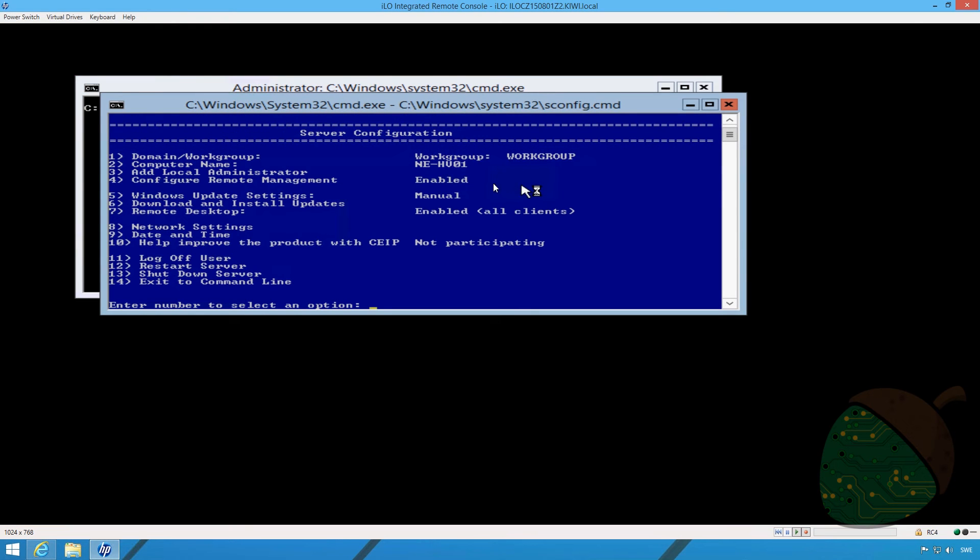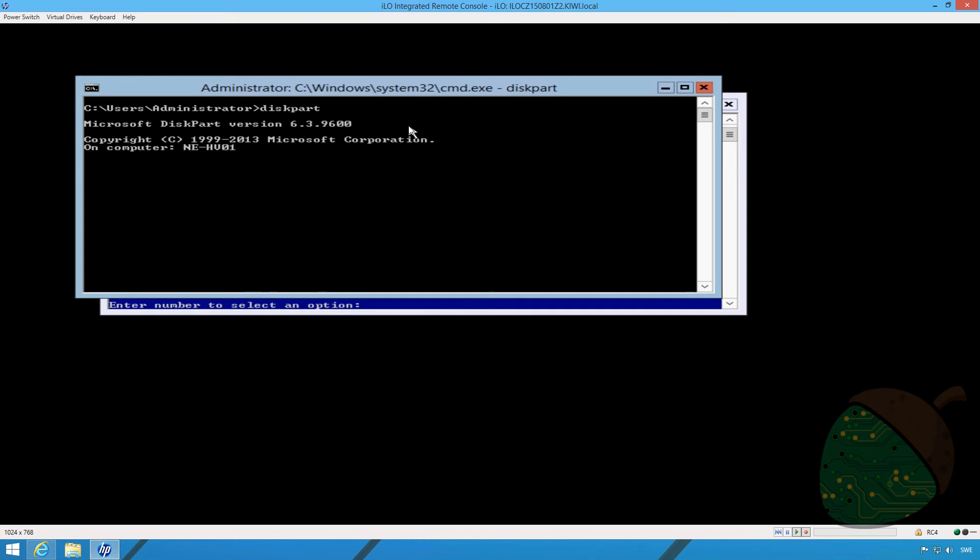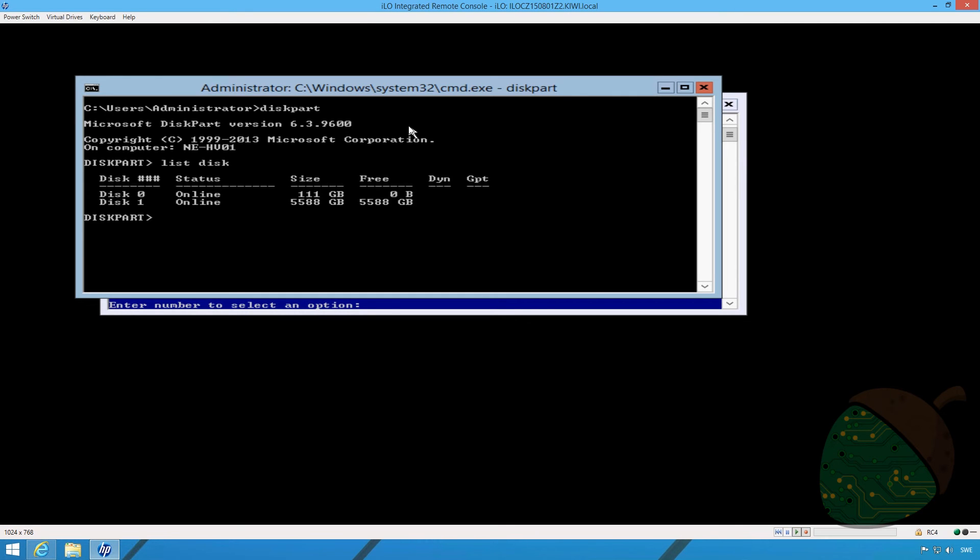It's now time to partition the newly created RAID drive. We're going to open the command prompt in the background and type in diskpart. We're now going to run the command list disk to see the available disks. As you can see our 5.5 terabyte drive is available. We're going to select it by typing in select disk 1 and we're going to convert it to a GPT drive.